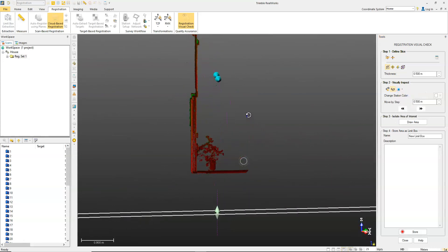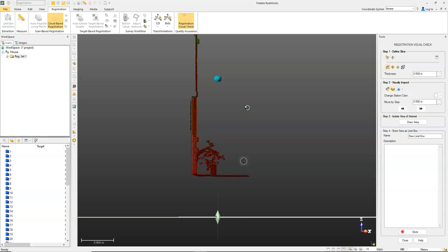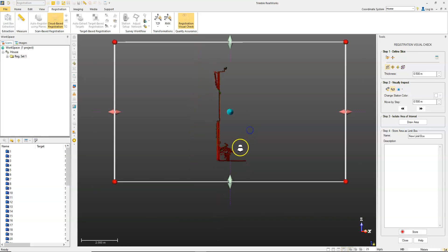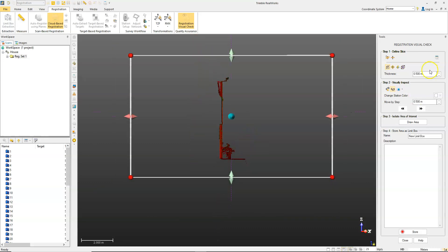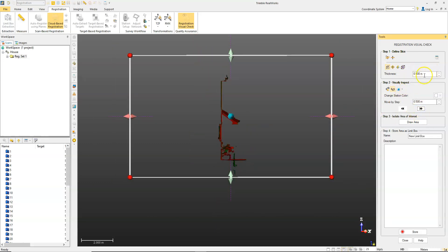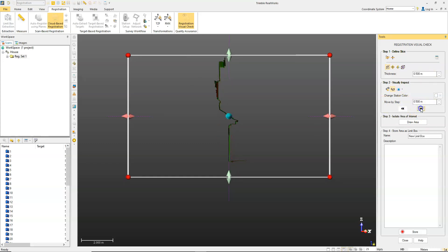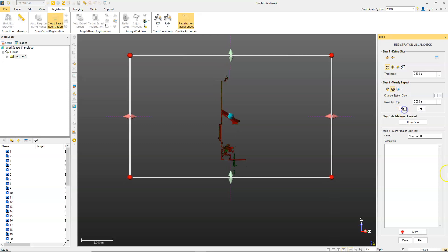You can also pan around or move through the data. You can set the steps here for the thickness of the slice, and you can also set the steps so you can move through the data and see how it is as you go through it.